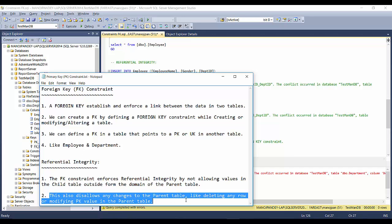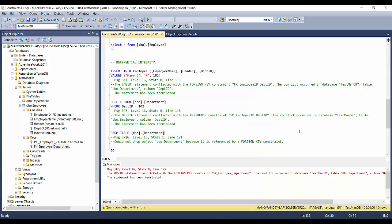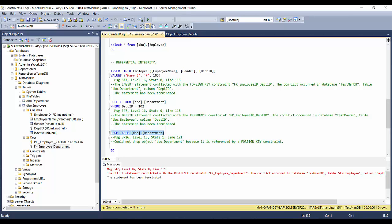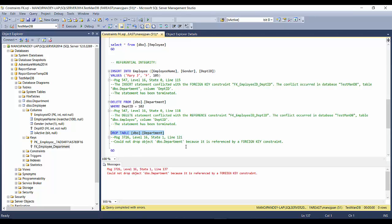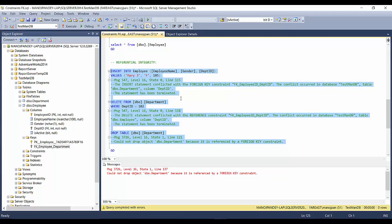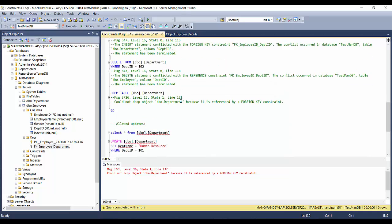The foreign key also disallows changes to the parent table, like deleting any row or modifying the primary key value. If I want to delete a department that is currently in use — say department 102 — it won't allow it. Even deleting all records without a WHERE clause is blocked, and you cannot drop the department table at all while a child table references it.